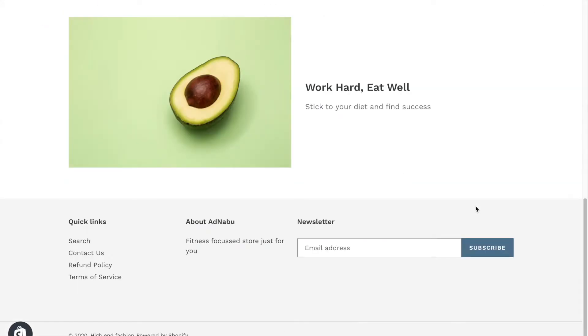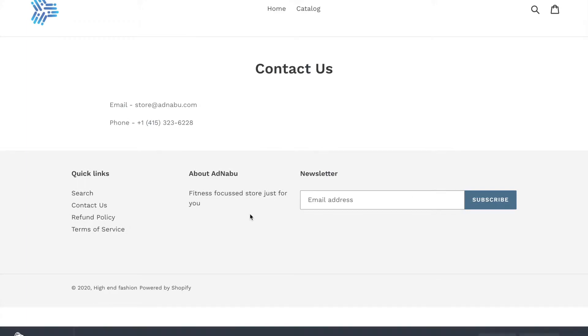First thing is to have a contact us page. We can have a contact here as well and there are a few things that you need to definitely have in your contact us page that is email ID and phone number, and address is actually highly recommended.